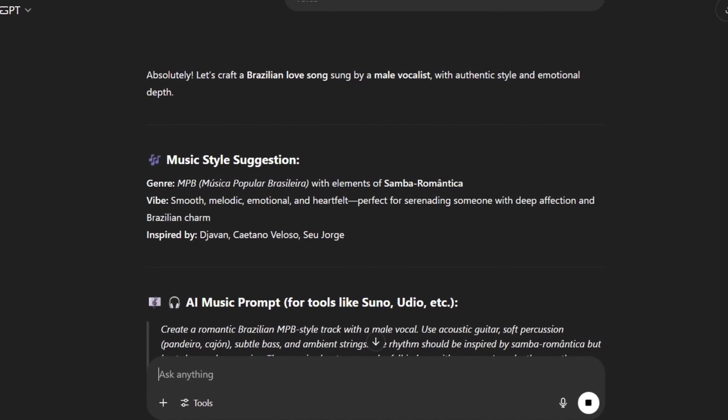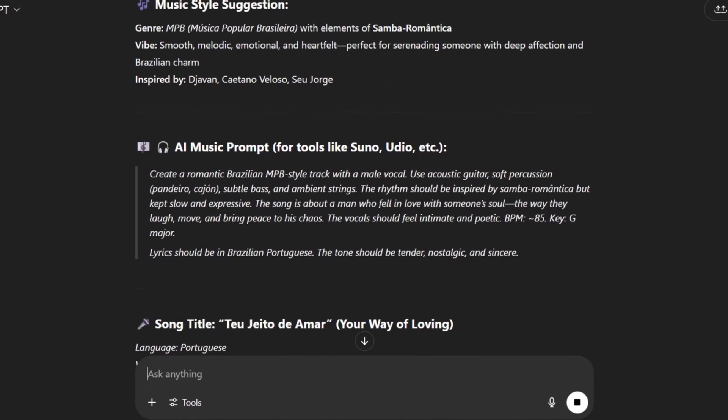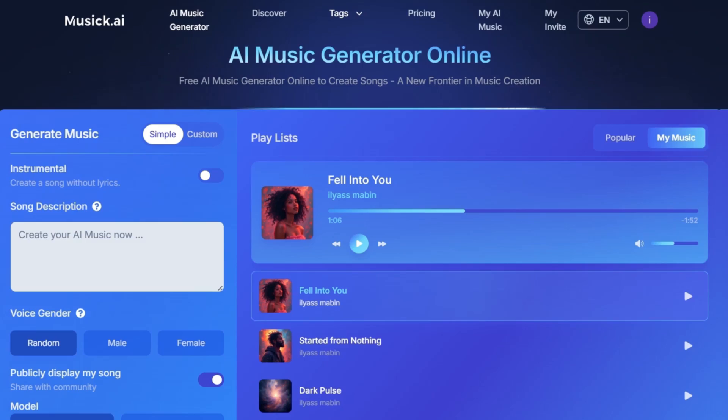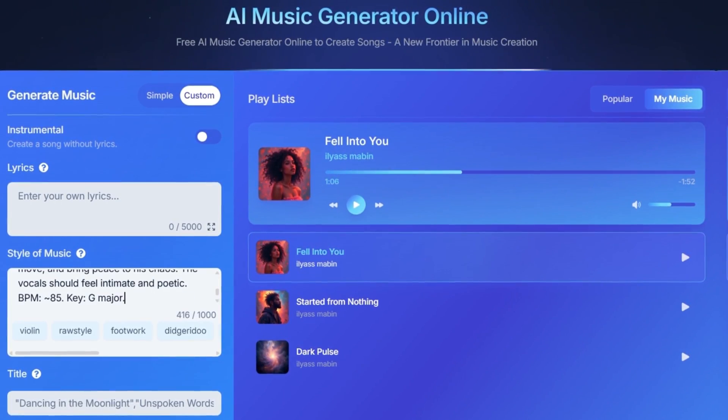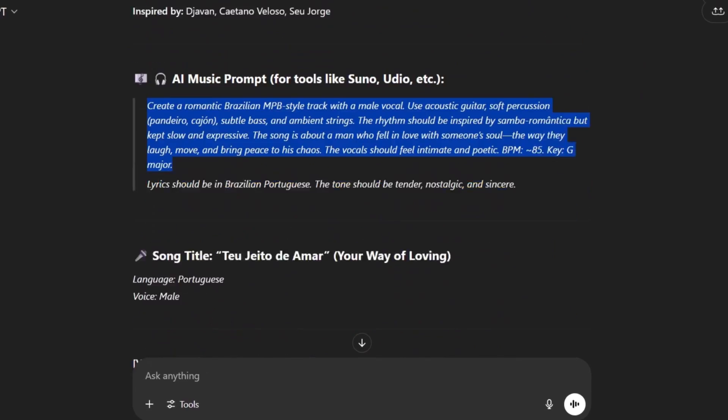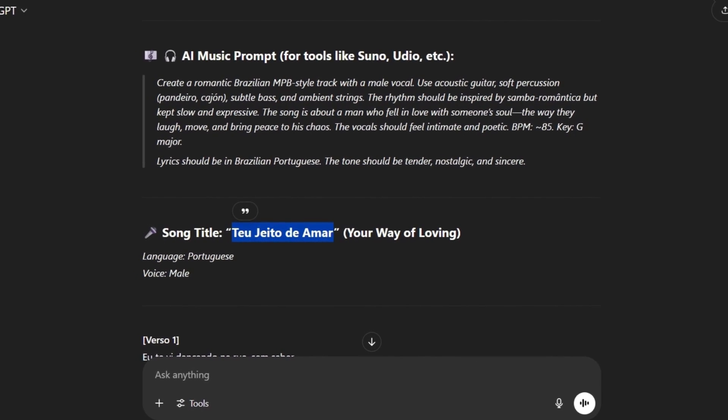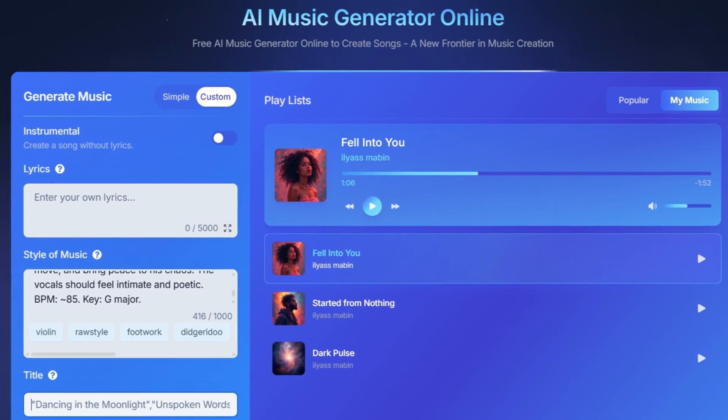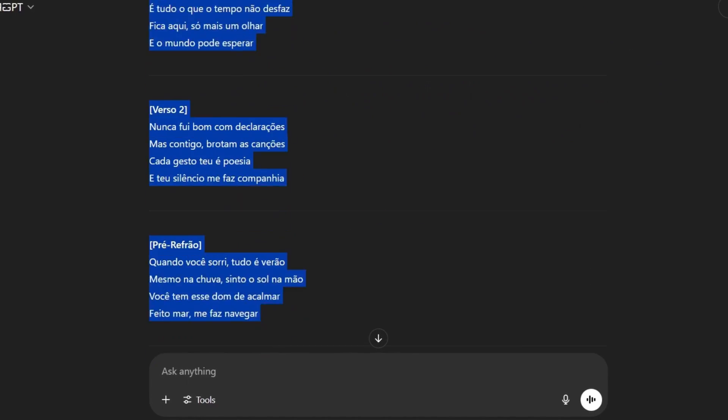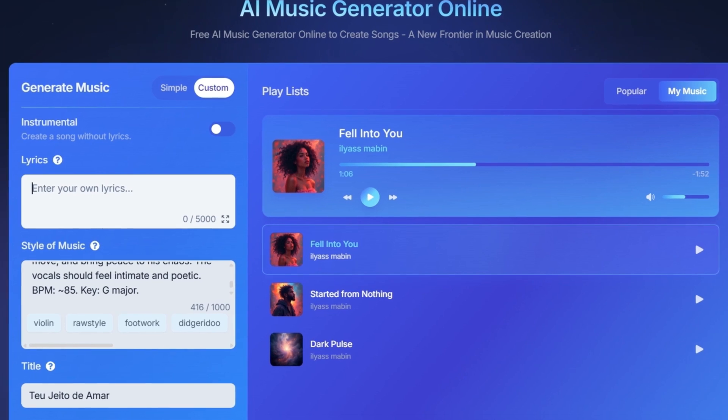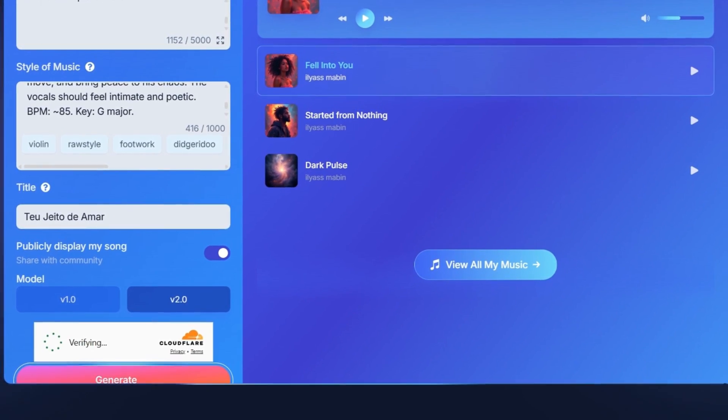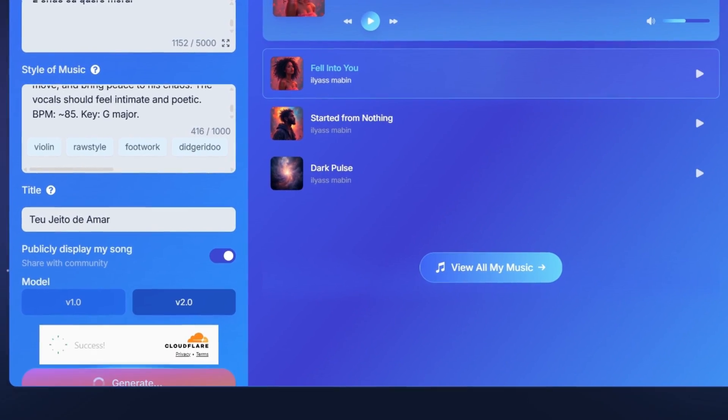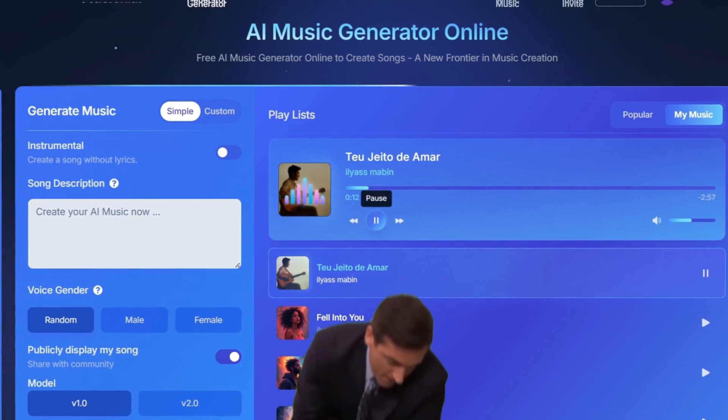Also, just so you know, you can choose the singer's gender, whether you want a female or male voice. You can set this in the tool settings or simply mention it in your prompt. You can even request a feat, a duet between two voices, male and female, and you'll get it. Now that our Brazilian song is ready, let's listen to it.